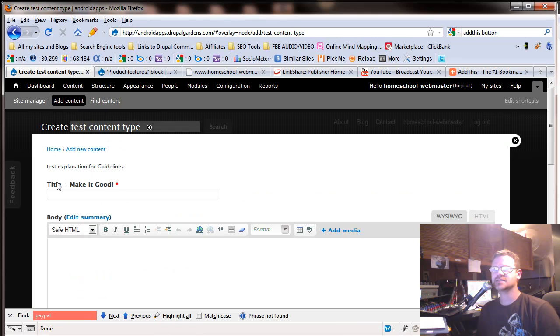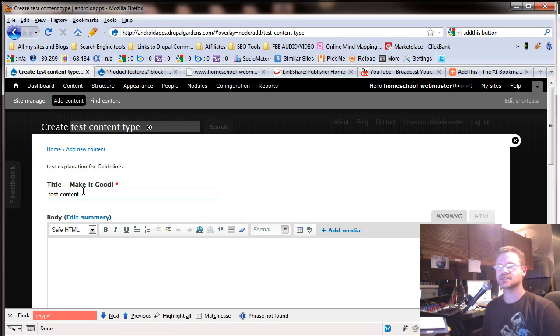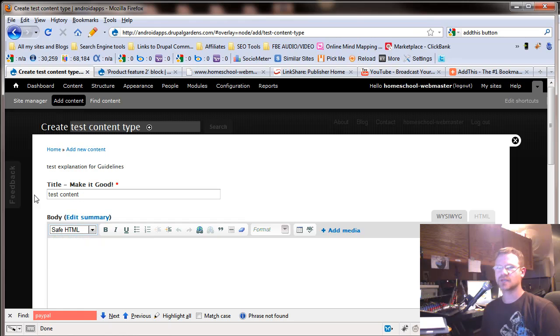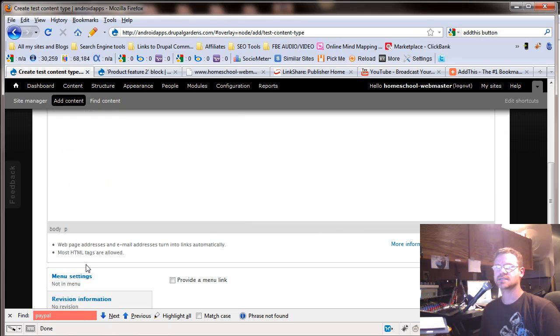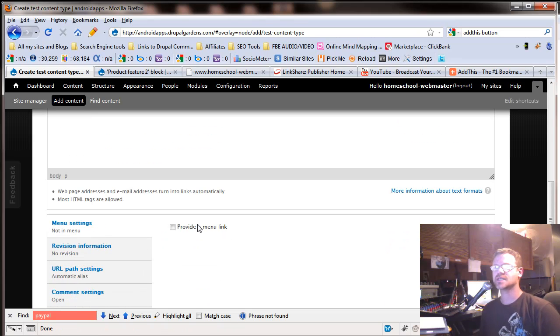And there's our nice little title. Title, make it good. So this is test content. And again, we're going to copy and paste this right here. Test content. Go down. Menu settings.